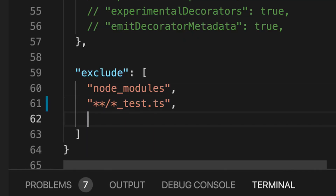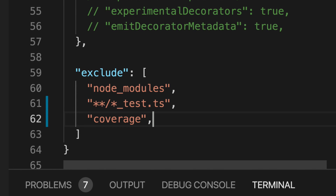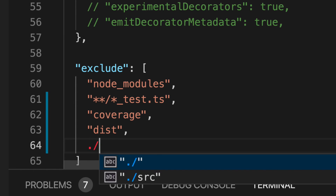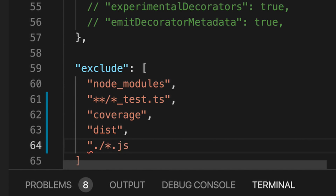What we're going to do is start excluding some stuff we know we definitely don't want. So we know we don't want the coverage folder, we won't want any dist folder that's made, and we won't want anything that's *.js at the root level.